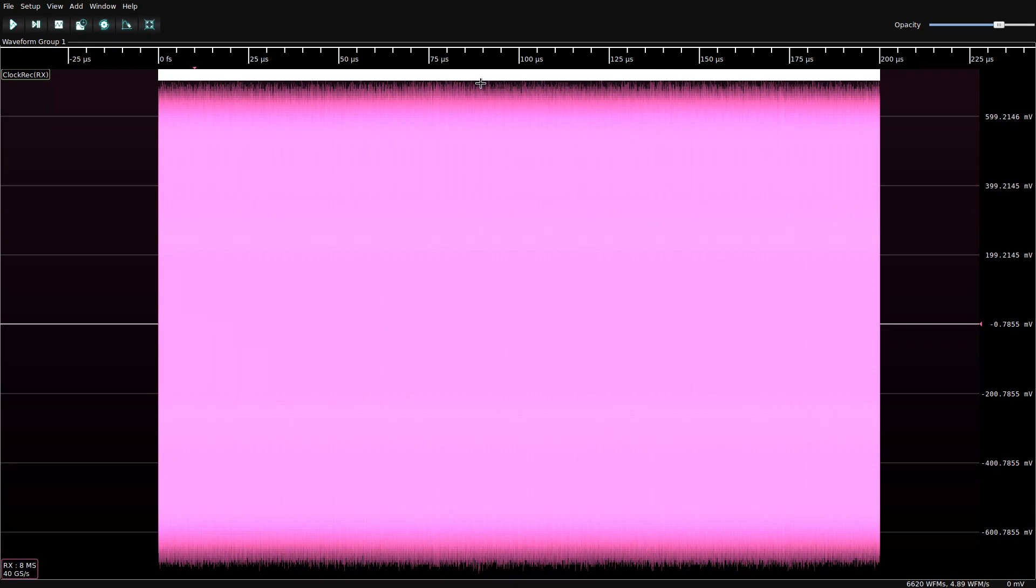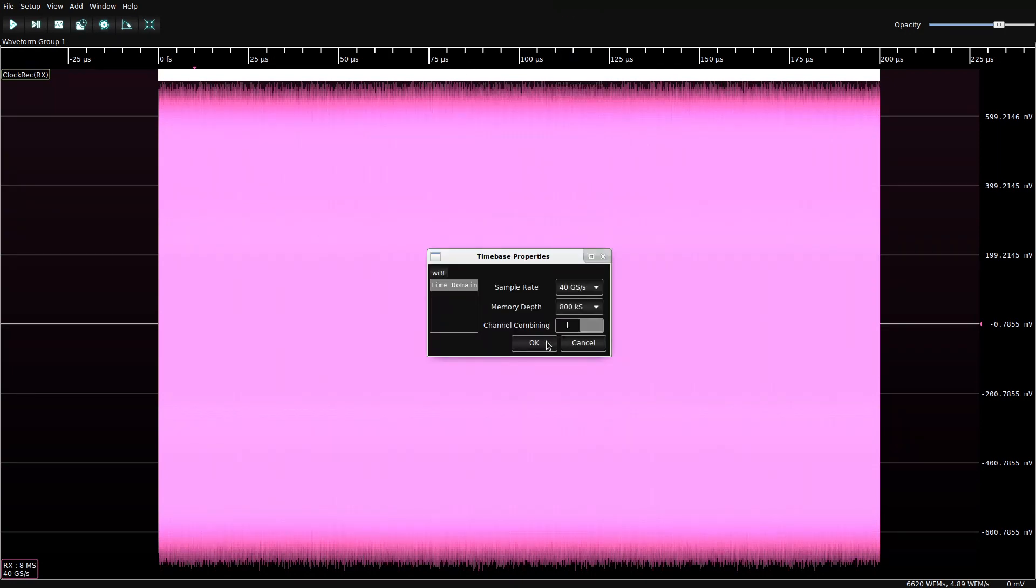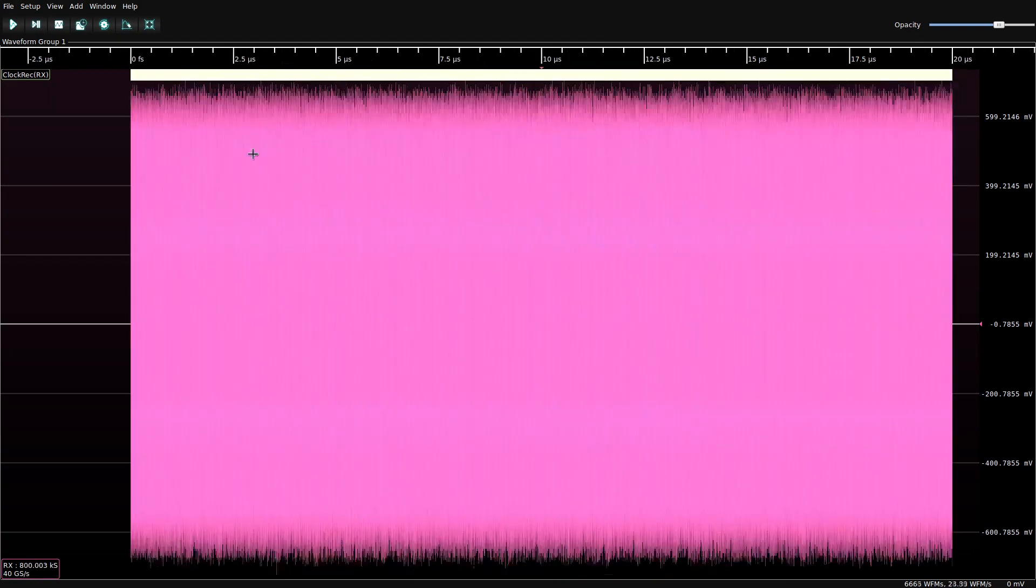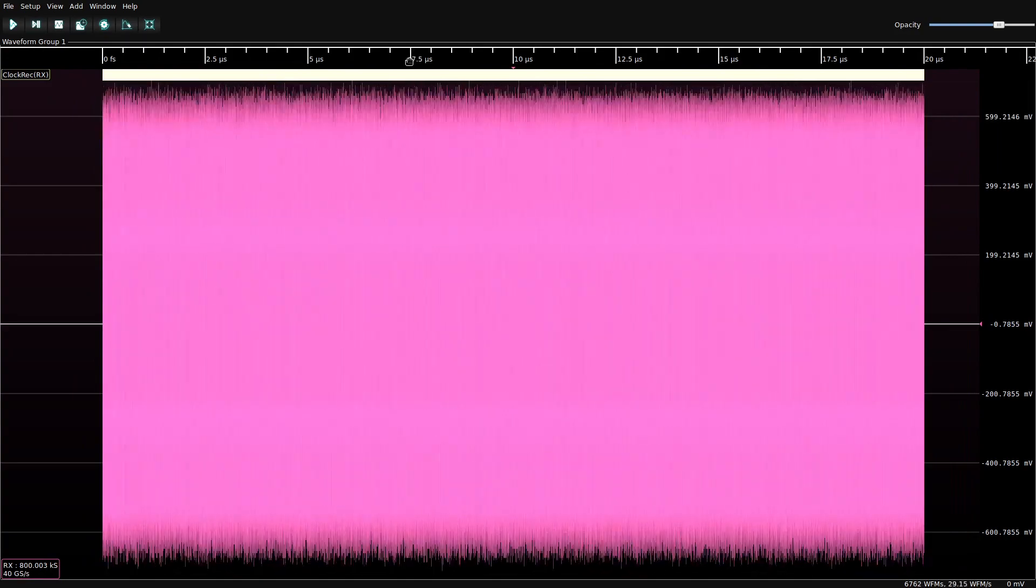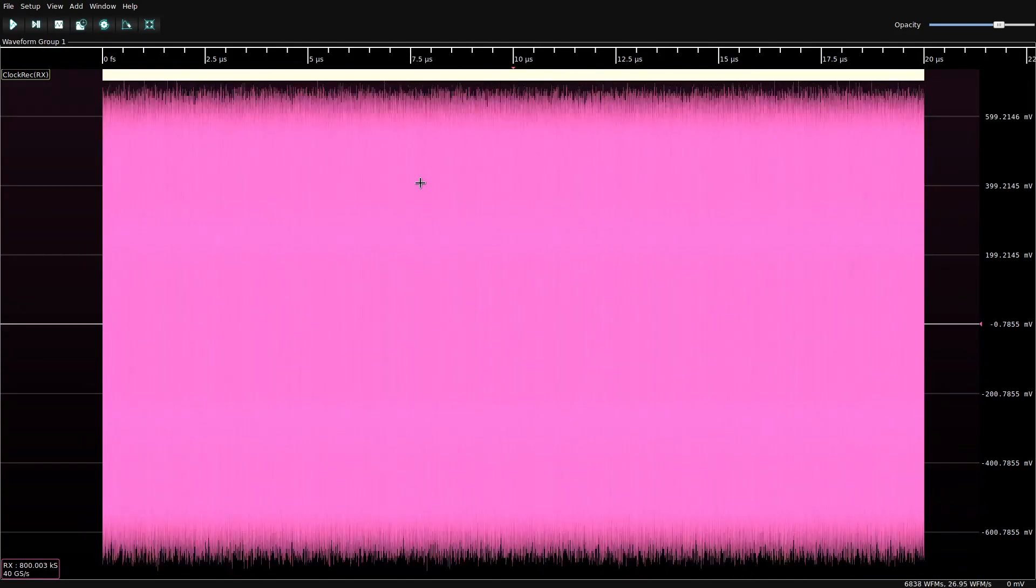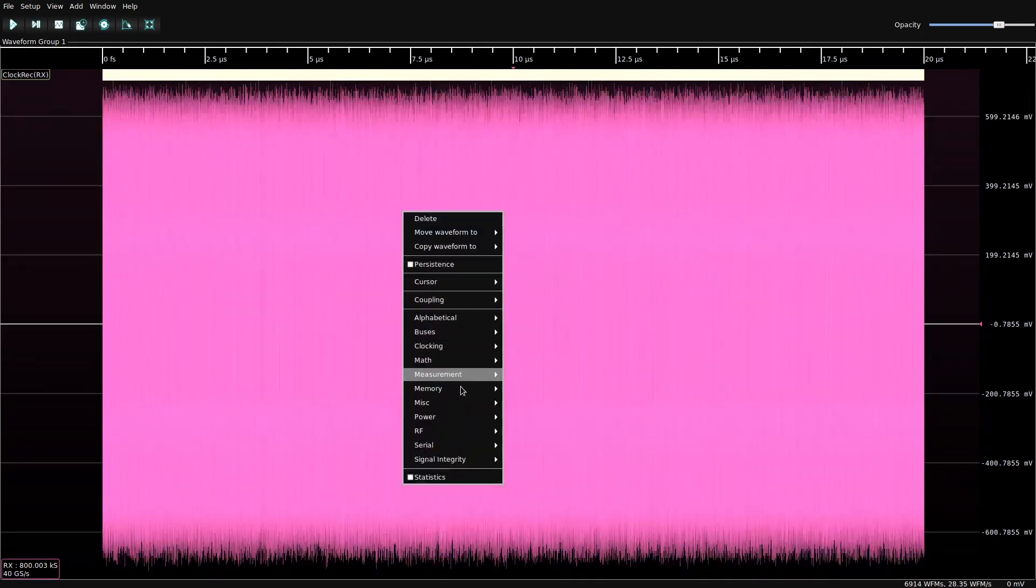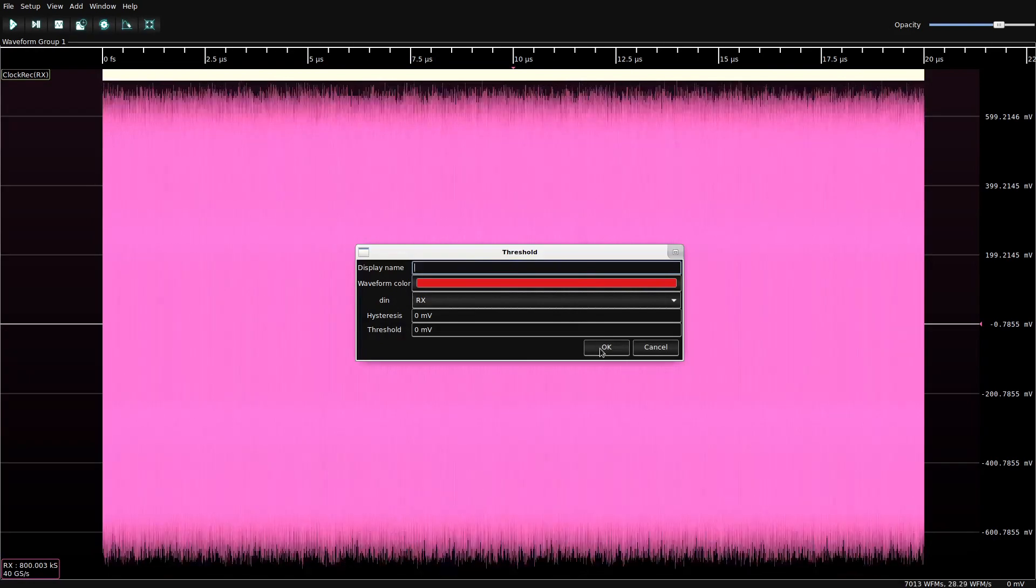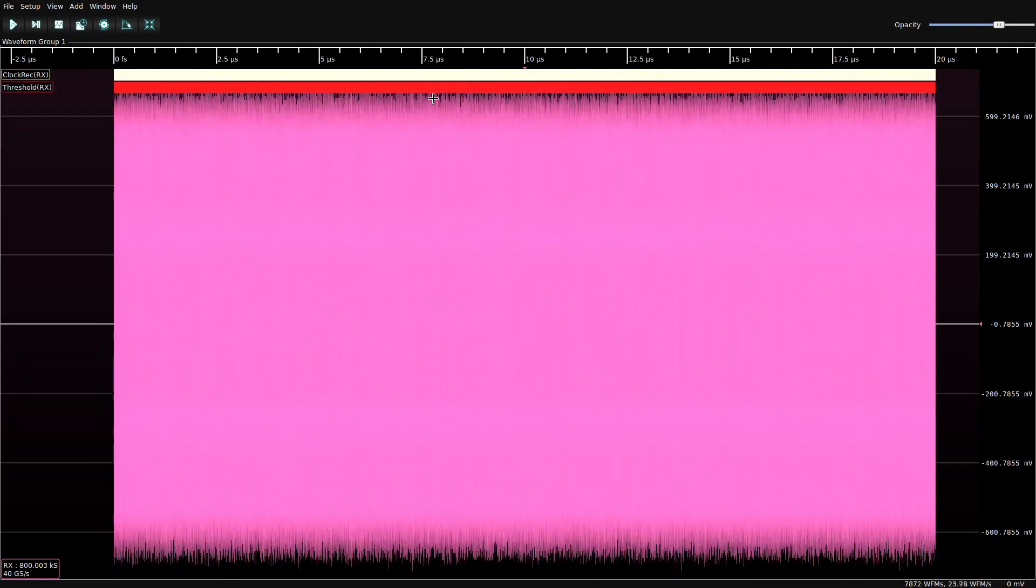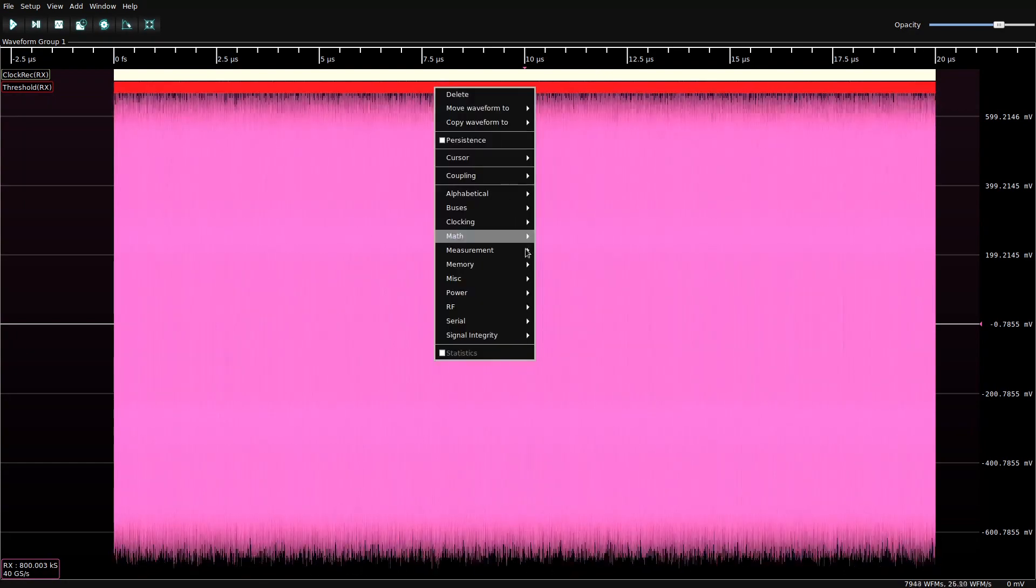So that was interesting, but we're probably more excited about the data. So let's get back to a smaller waveform so we can get faster updates and take a look at the data itself. So the first thing we need to do if we're looking at any sort of digital data is threshold the signal, obviously. So we'll default the threshold again.